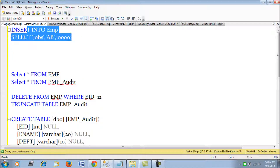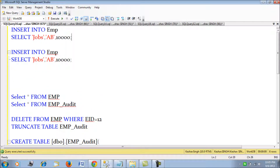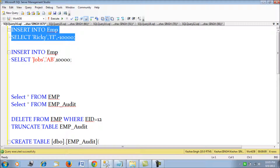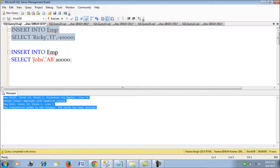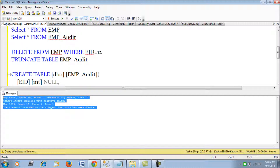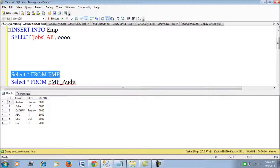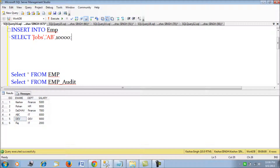Let's execute this trigger and then try to insert a record into the employee table with a negative salary value. It gives an error saying the employee cannot be inserted with a negative salary value. If we check the employee table, we won't find that record inserted because the INSTEAD OF trigger fired, flagged the error, and rolled back the transaction.